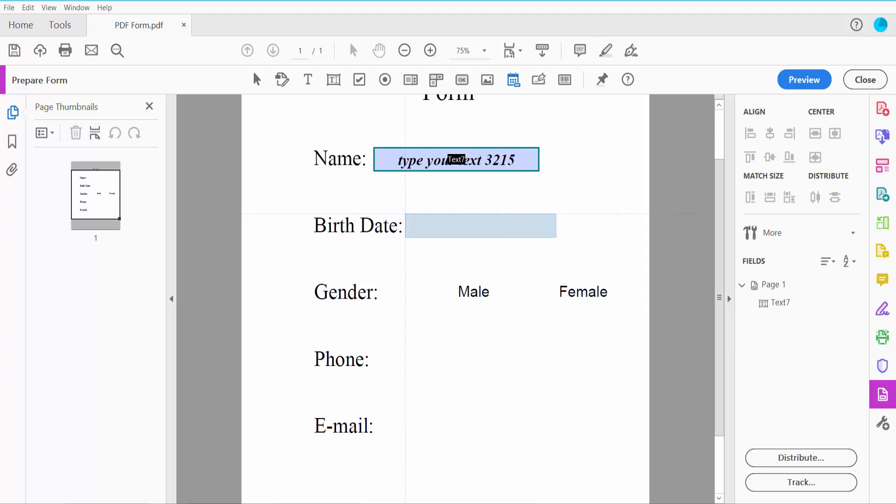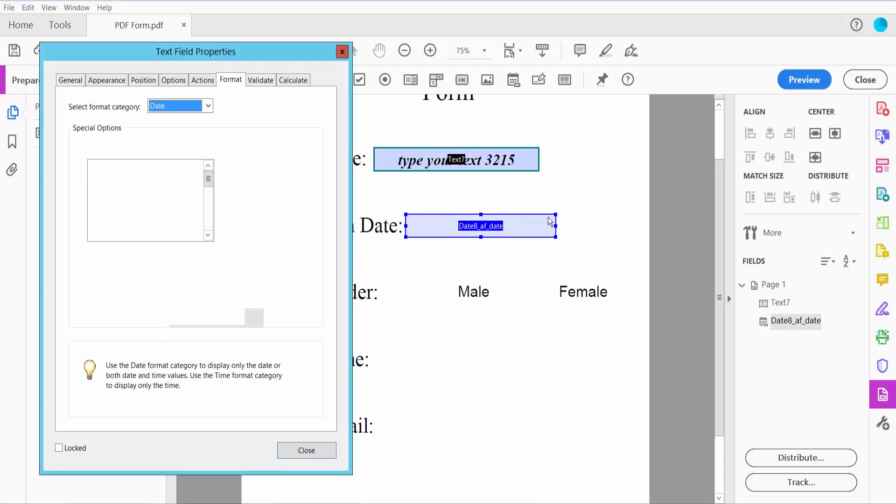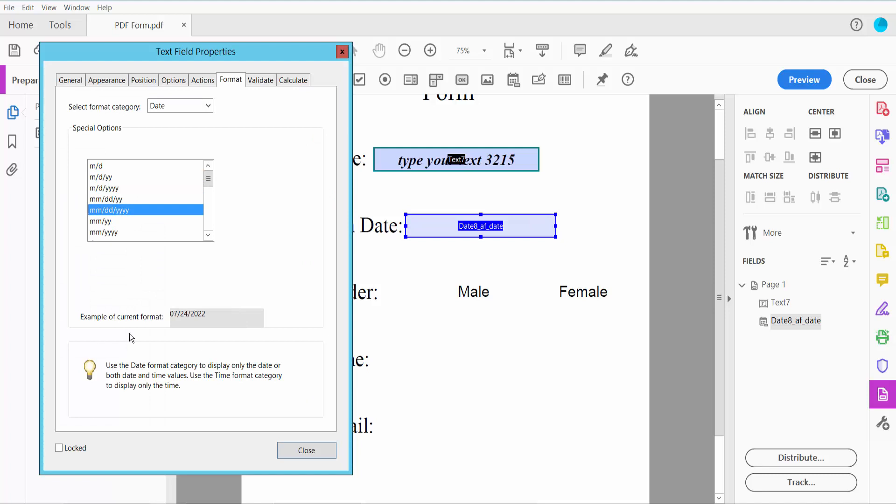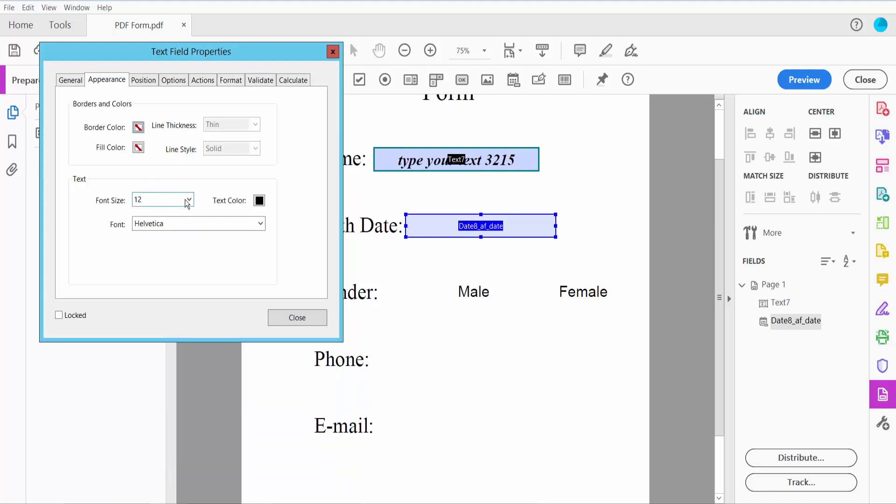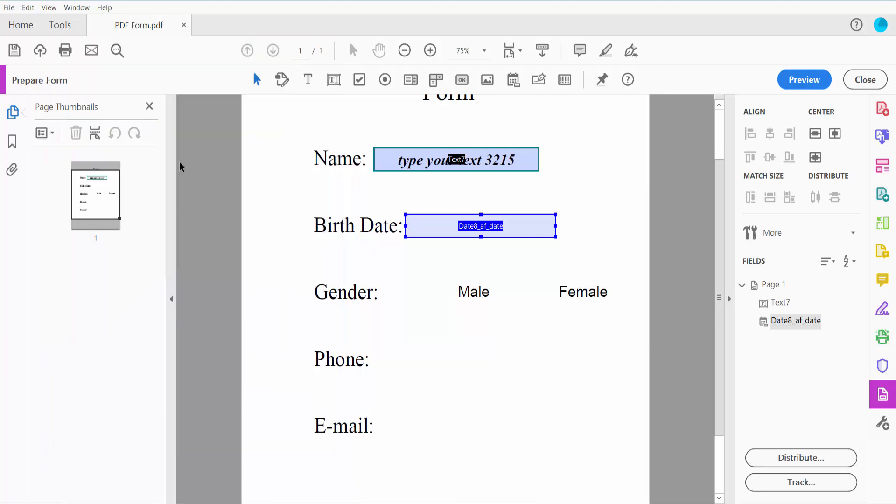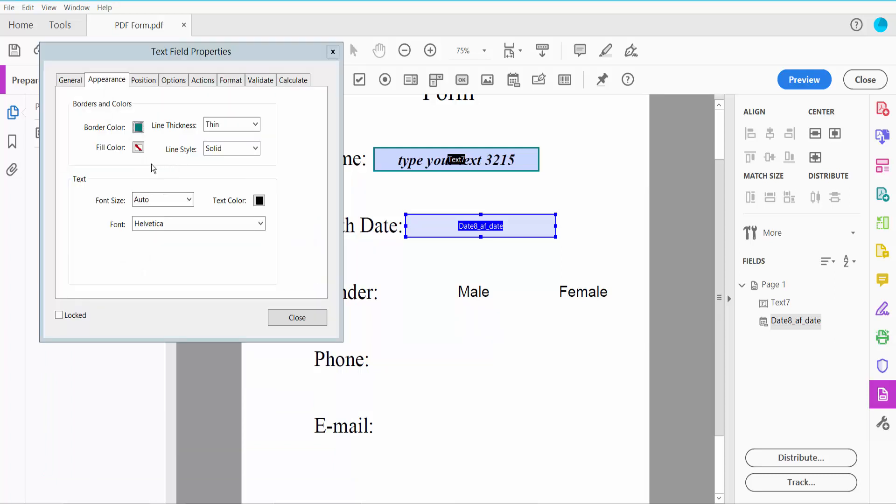Draw your date field. Now click Properties and choose your date style. Choose this one, and set the font size to auto.